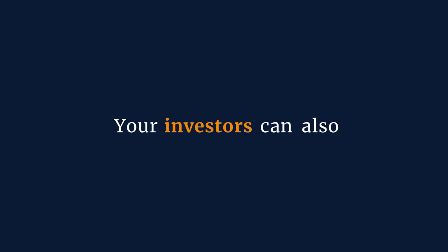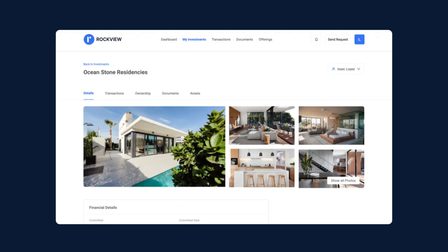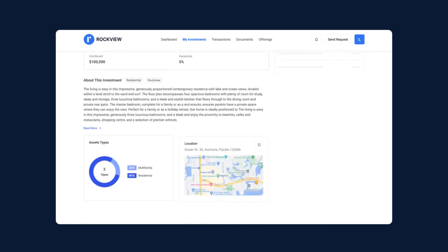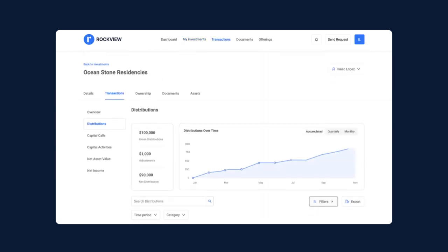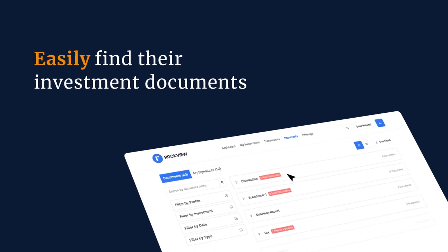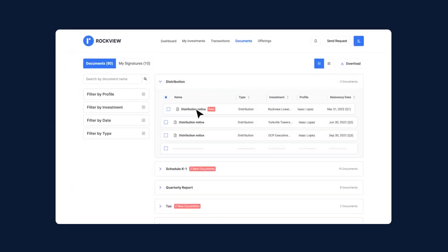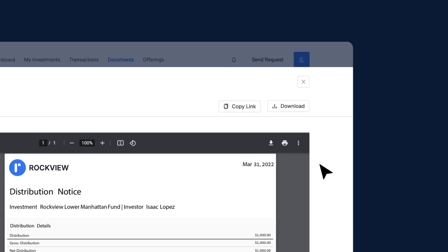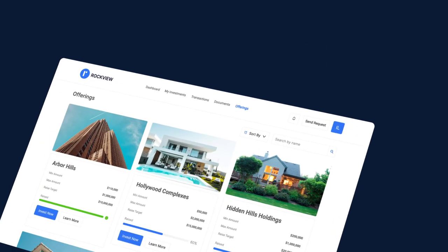Your investors can also get a deeper look into each investment. View past distributions, easily find their investment documents, and subscribe to new offerings.